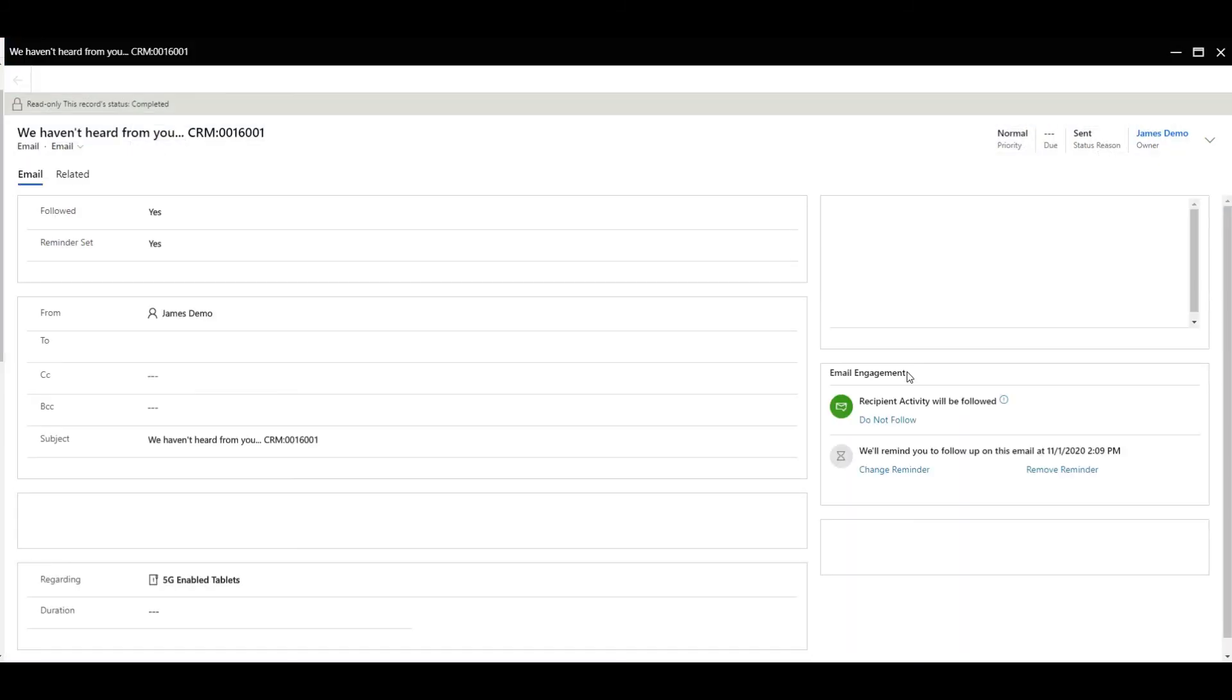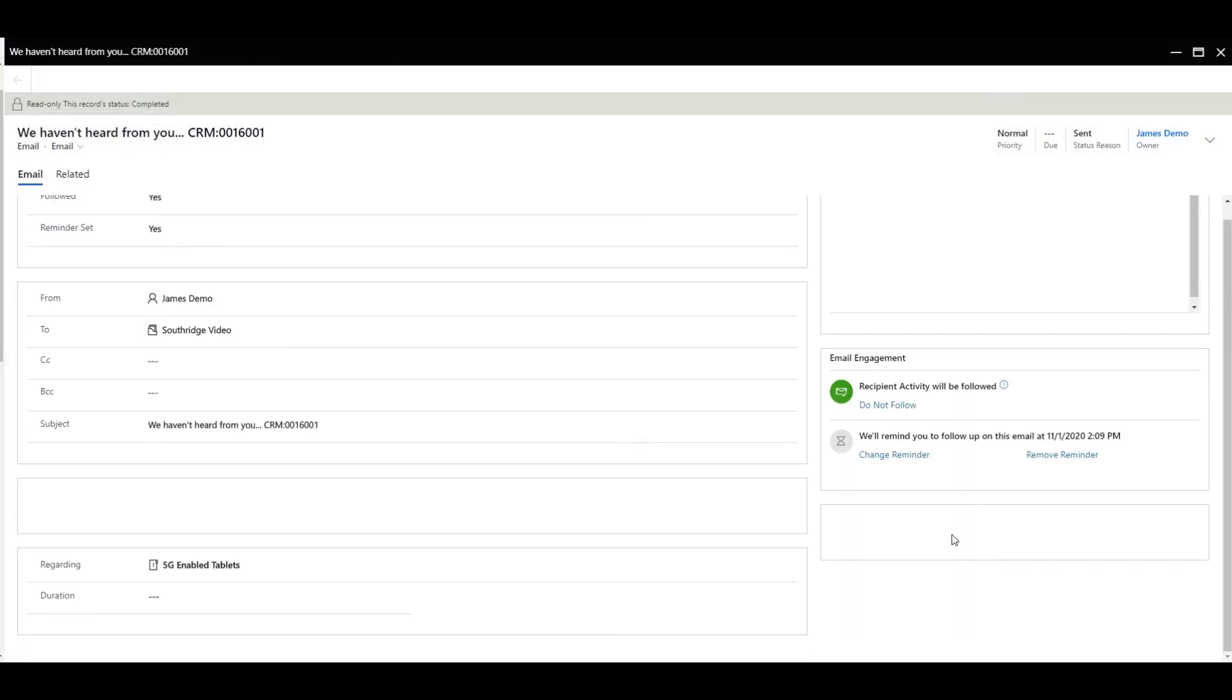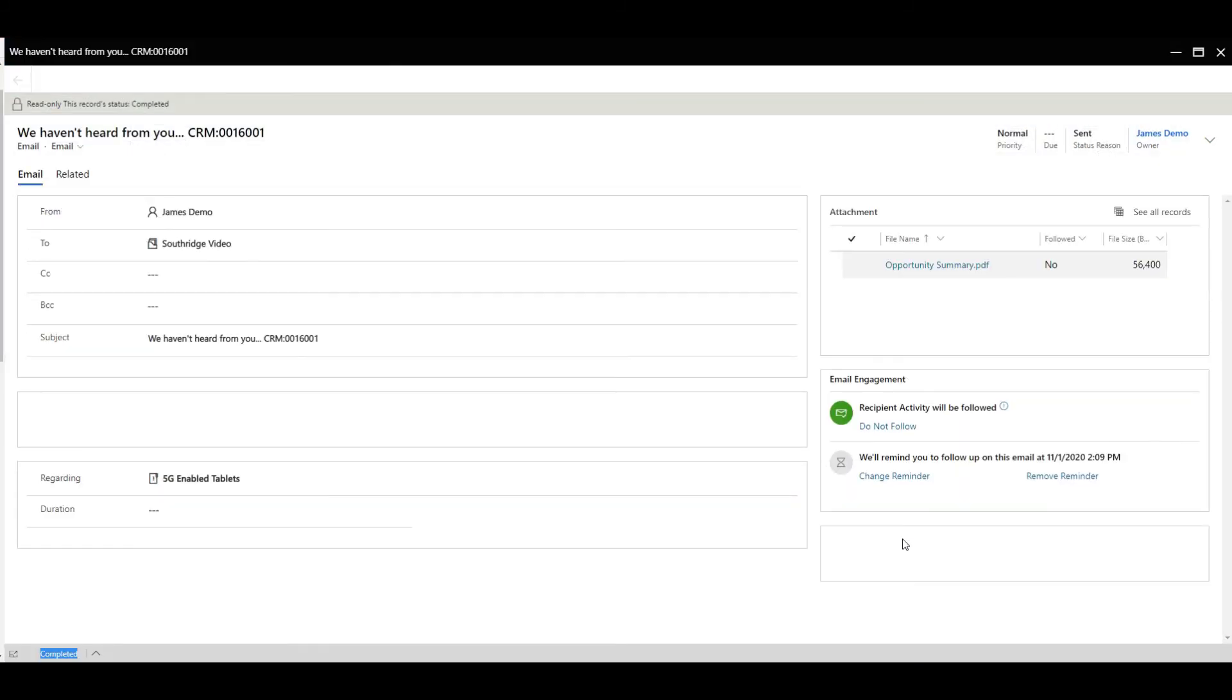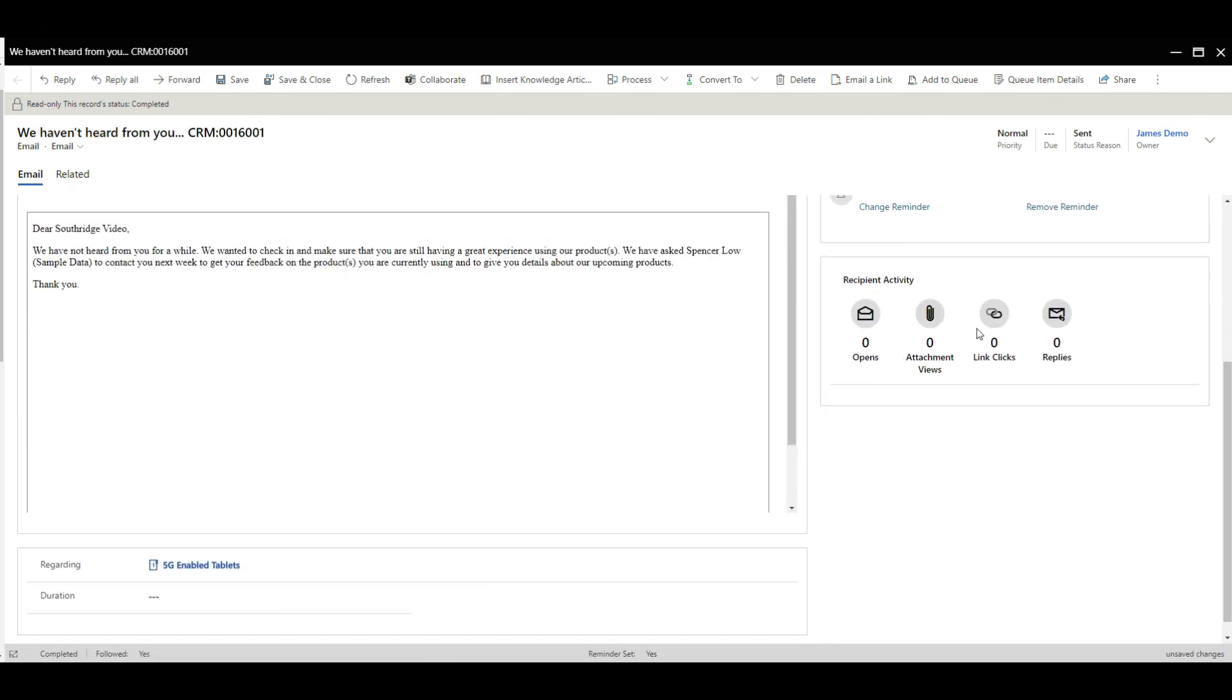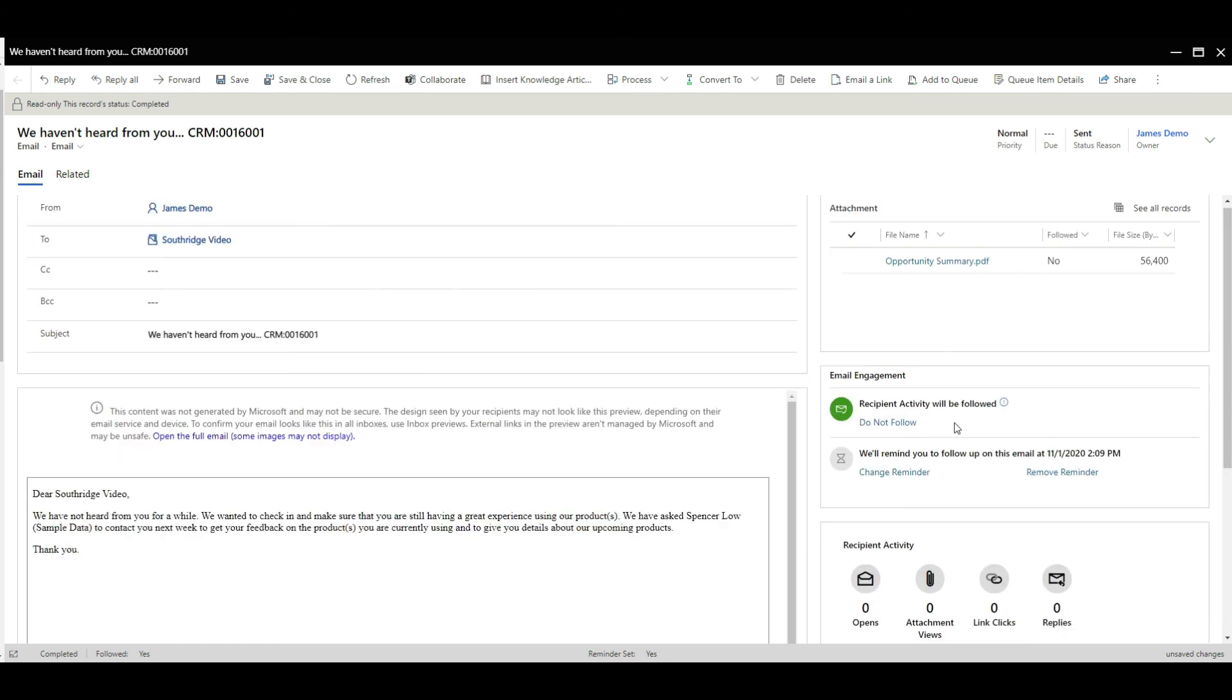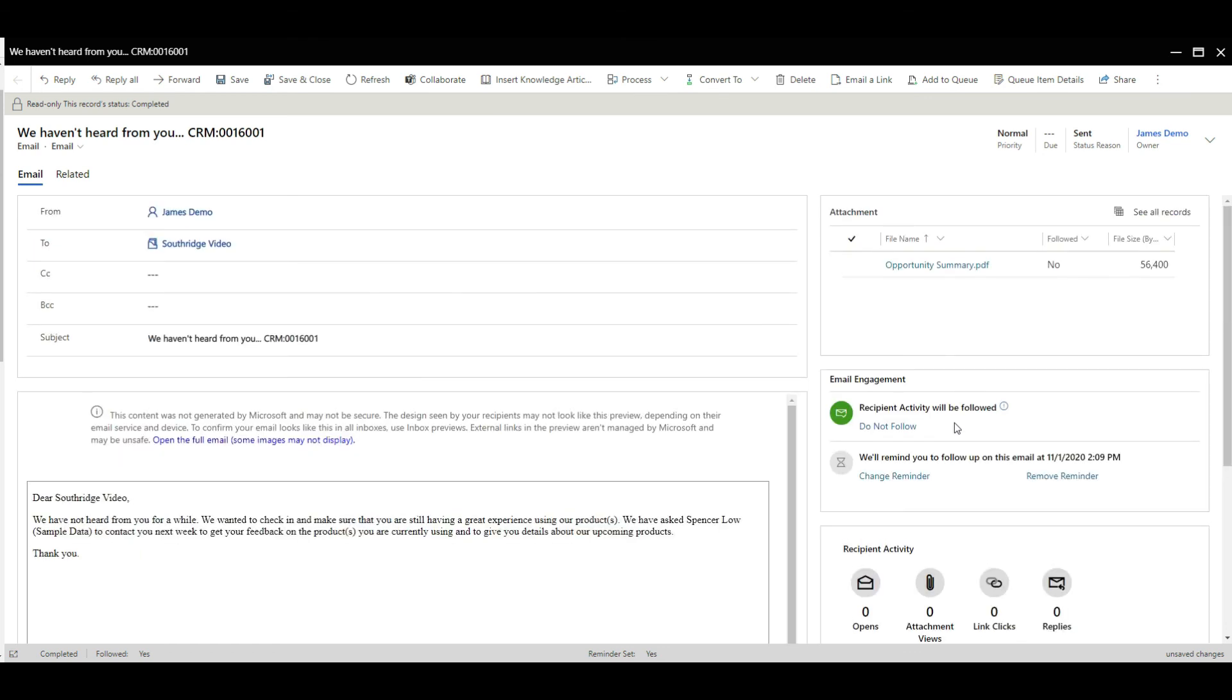And when it is followed, you'll get this additional box down here, which will show you the recipient activity. Have they opened it, have they looked at the attachments, have they clicked links, and did they reply? That's a very simple set of capabilities that have been really streamlined in a really positive way, from what I can see in this scenario.